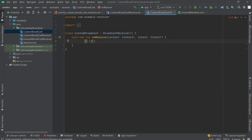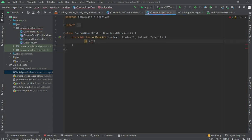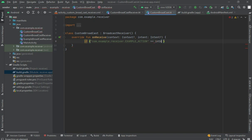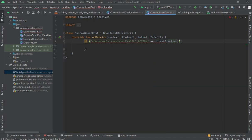For the action value which you want to access, you should give a package name like: com.example.example.ACTION. Now here check if the intent's action equals this action string.